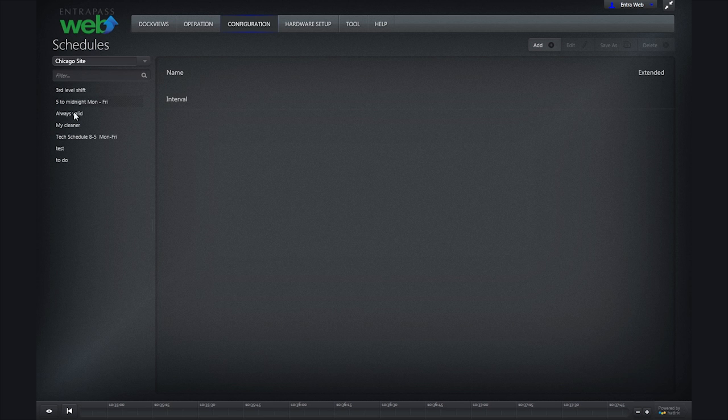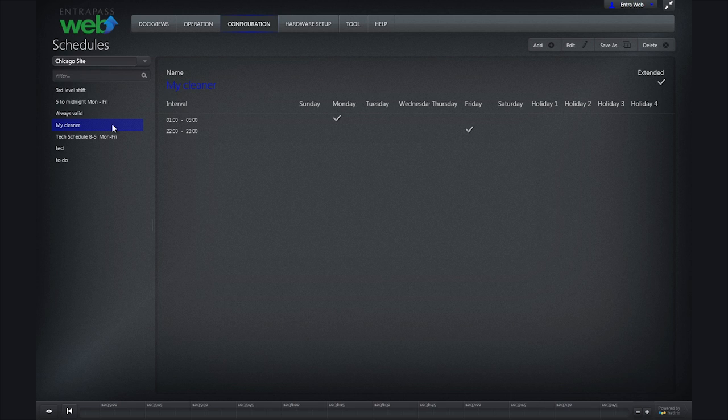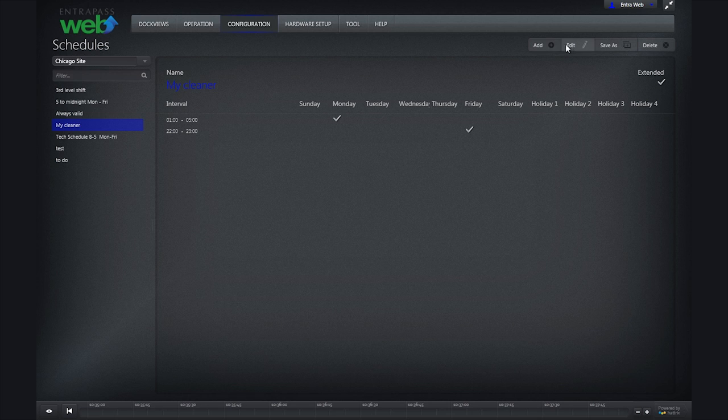To create an access level, we must have already defined our schedules. For details on creating a schedule, see our schedules video.